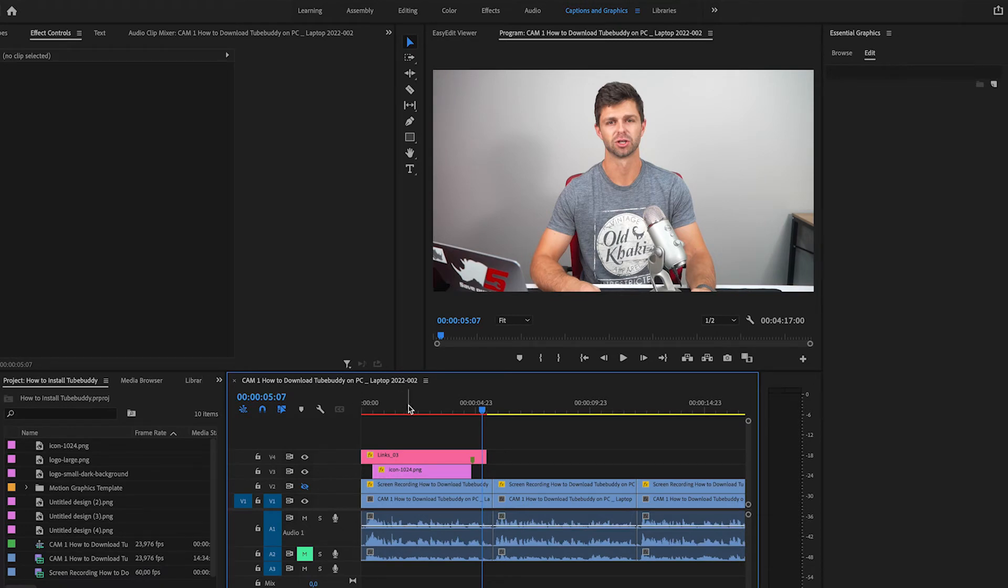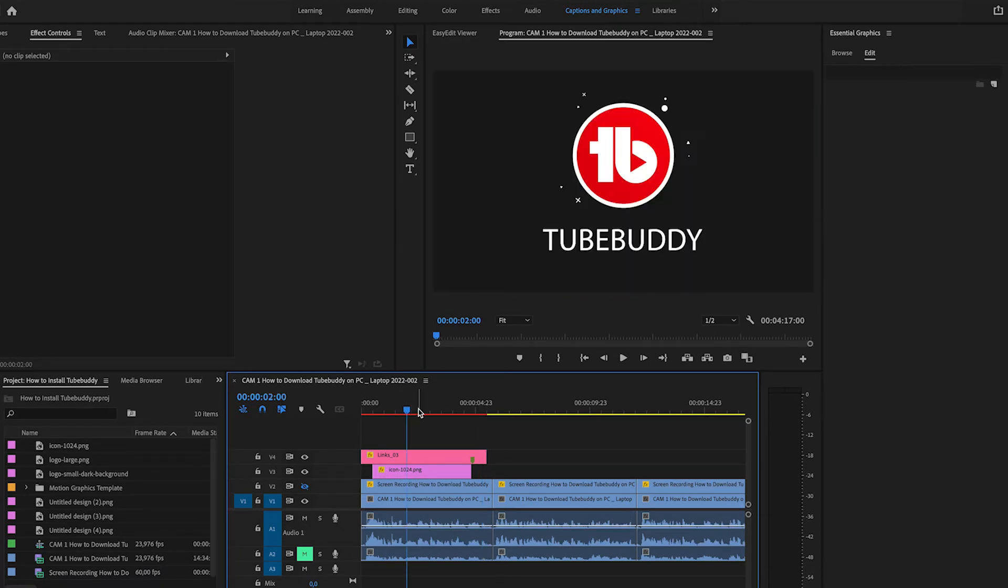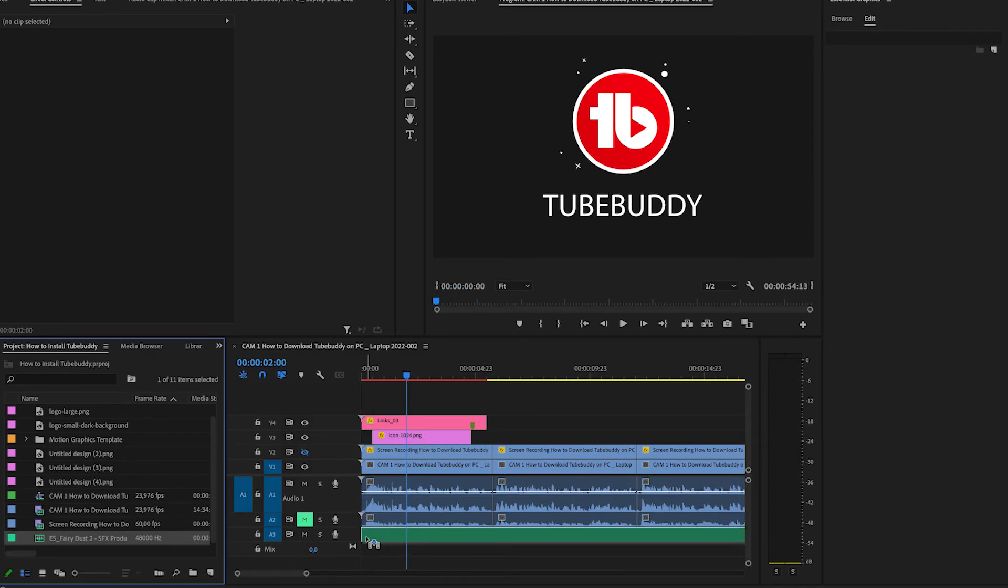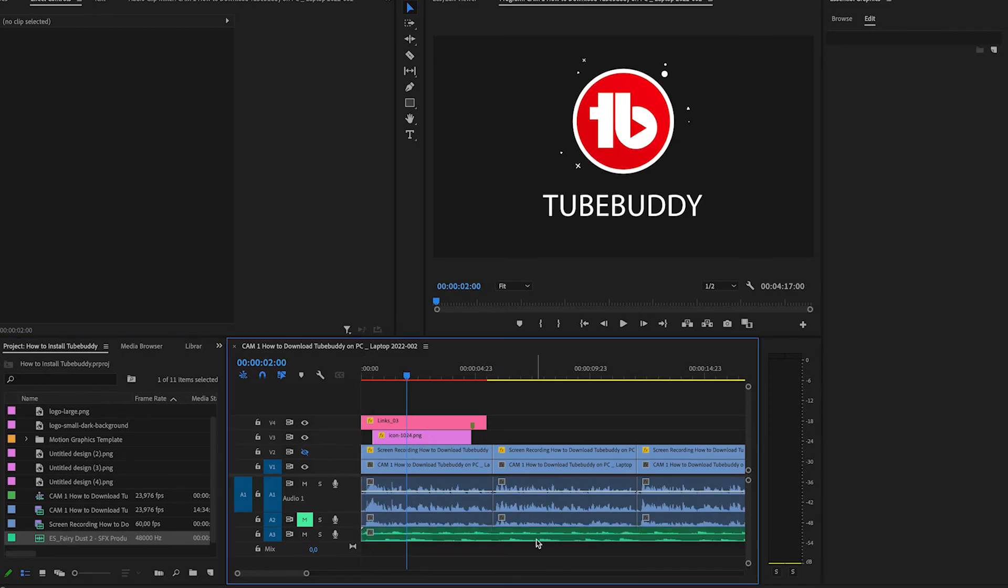Now what we want to do is add a small sound effect just to add a little bit of oomph to the video. Once you've added the sound effect that you want, you can drag it and drop it down at the bottom there.